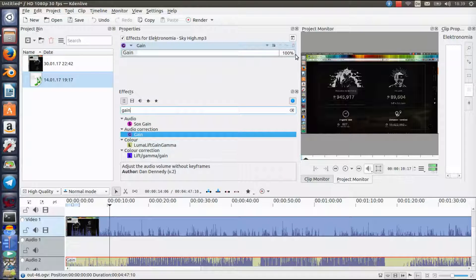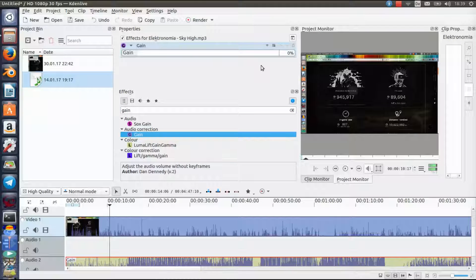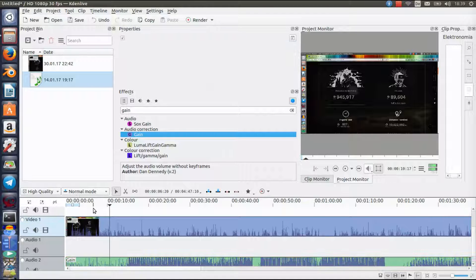Now you can adjust the volume of this clip. We're gonna set it to let's say 15%, then click on it again. Maybe now you will hear my voice better.